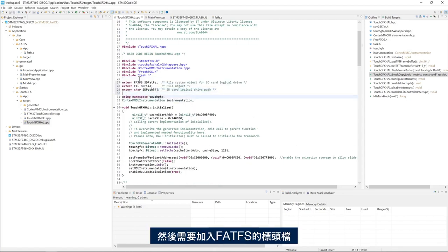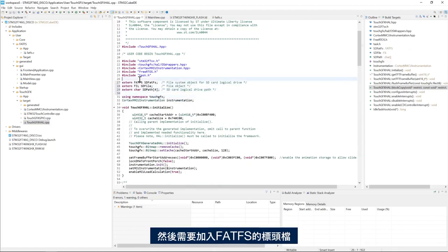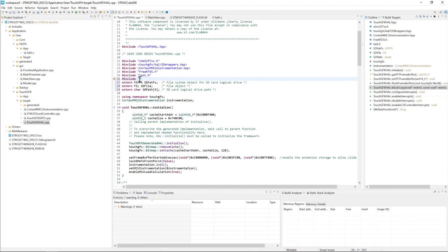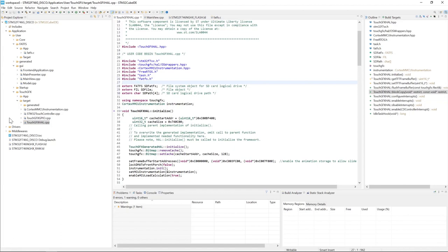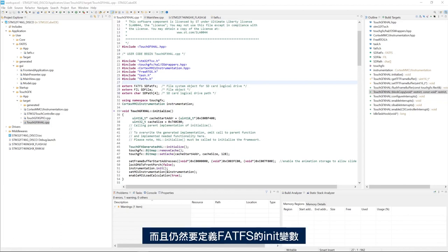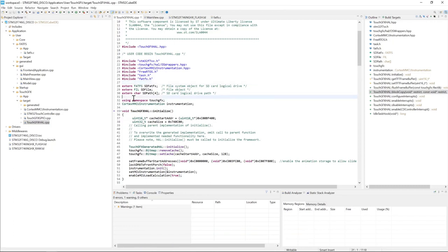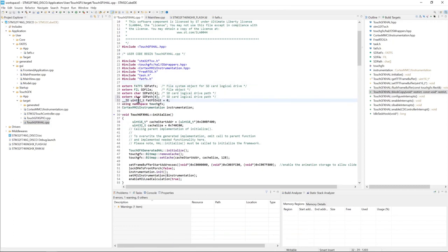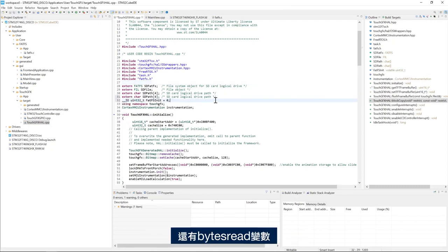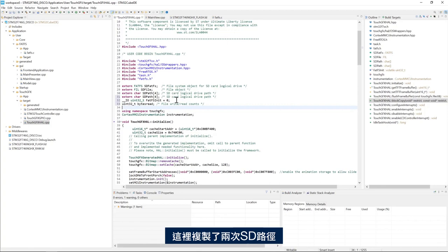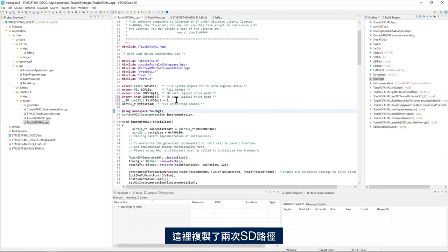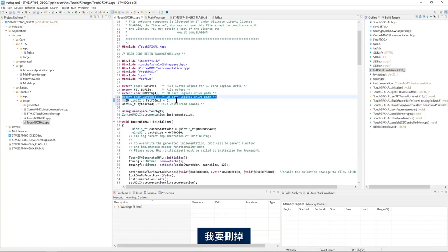And then I need to include the header file for the FATFS. And I still need to define the FATFS init variable and the byte thread variable. And here I have SD path copied twice. I need to remove it.